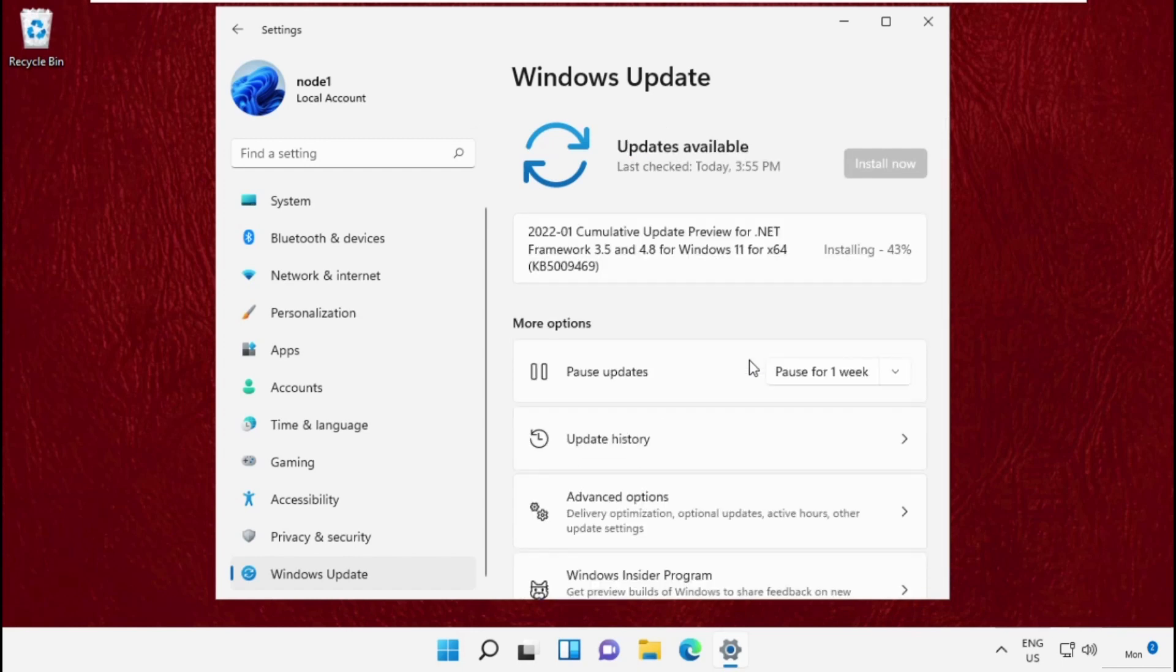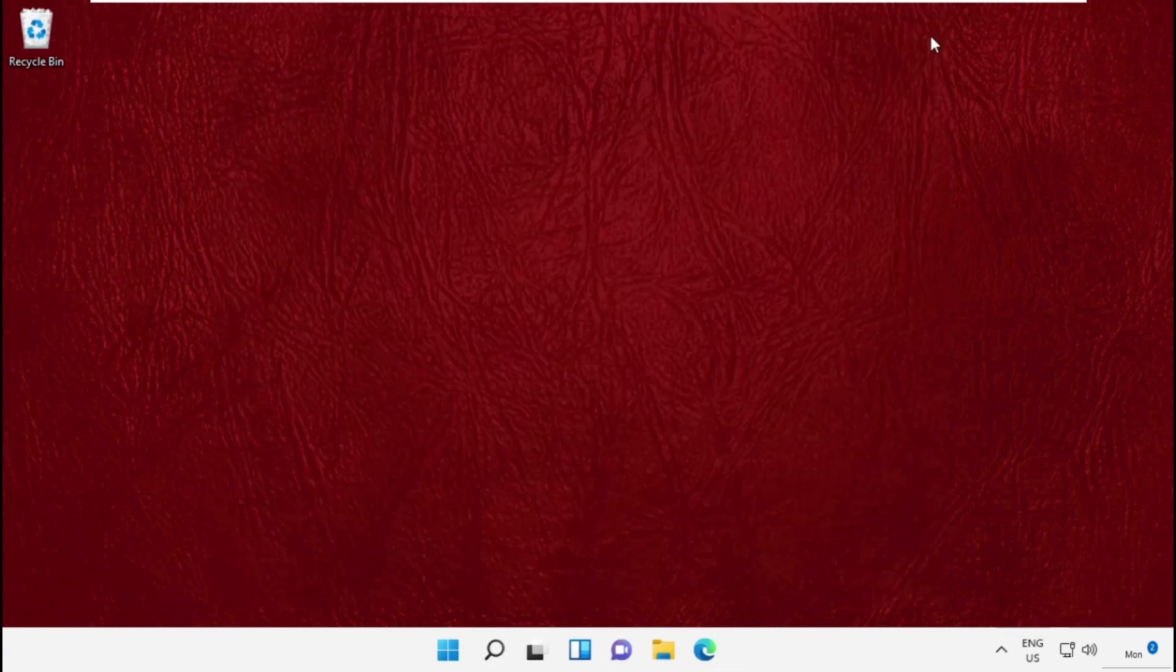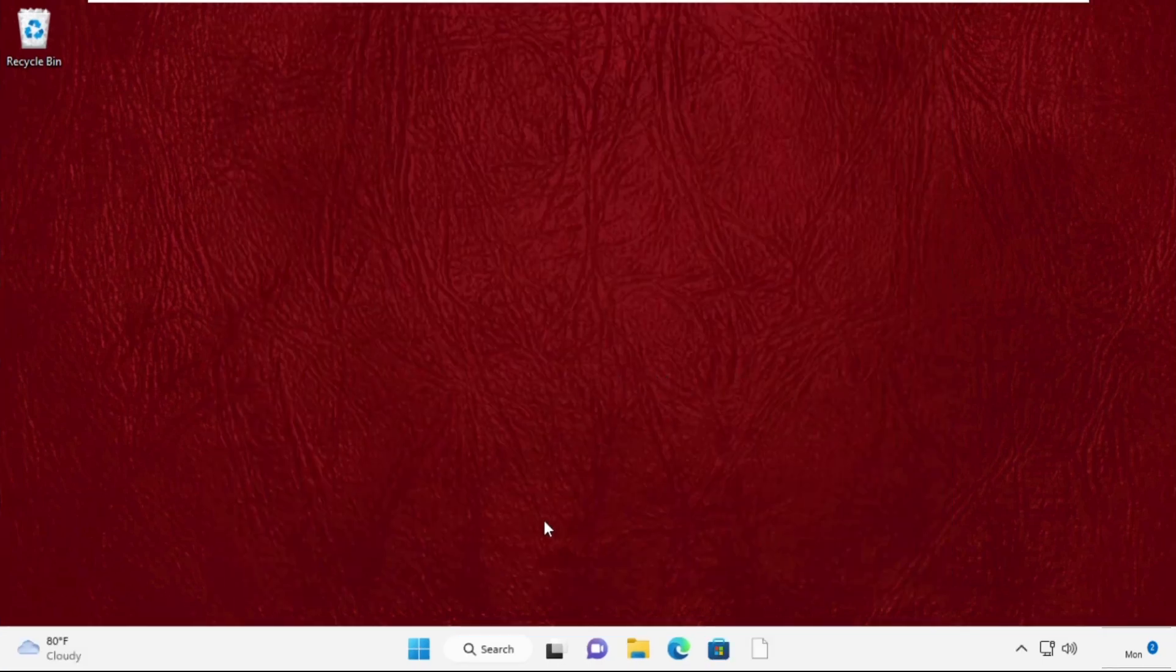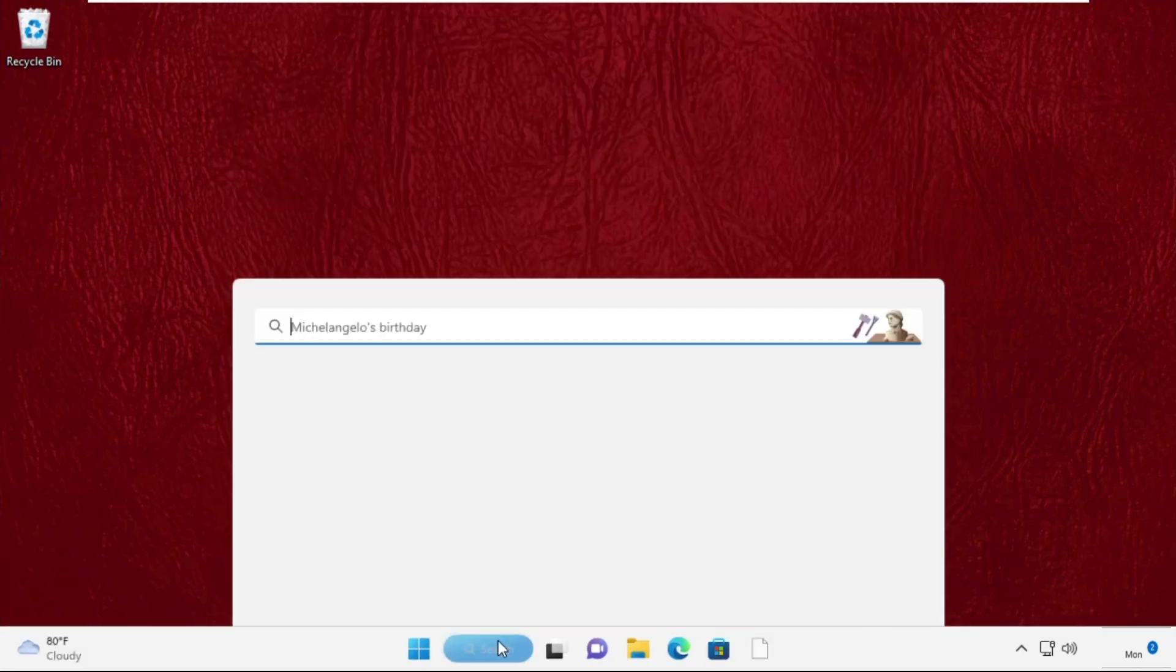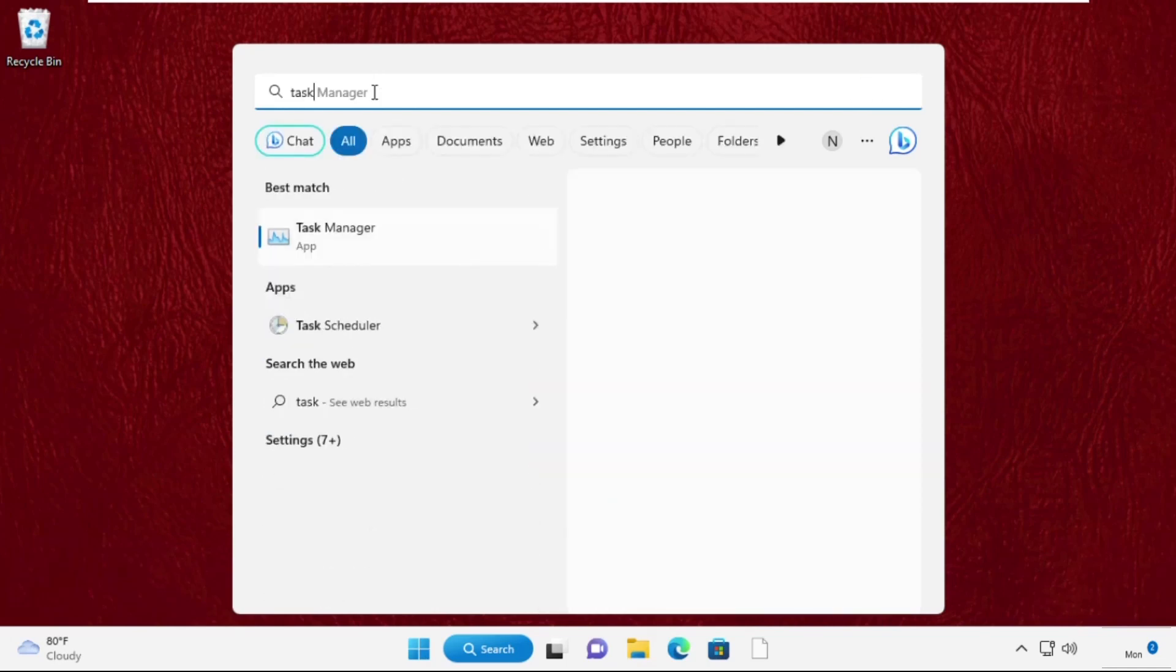This will take some time to complete the process. Once done, close this window. Now go to the search bar and type Task Manager.